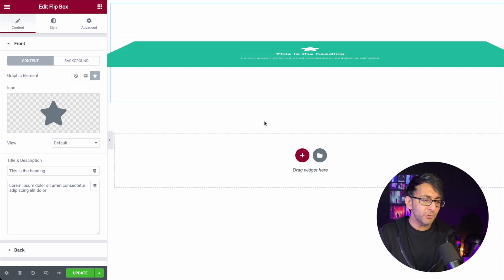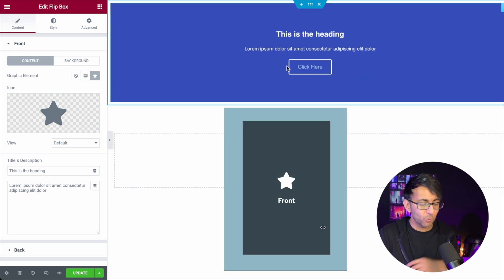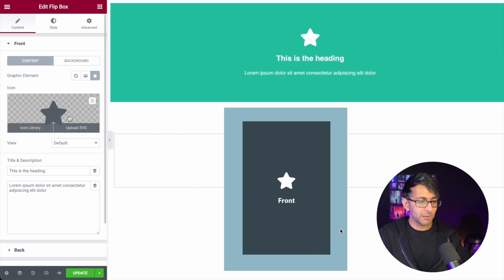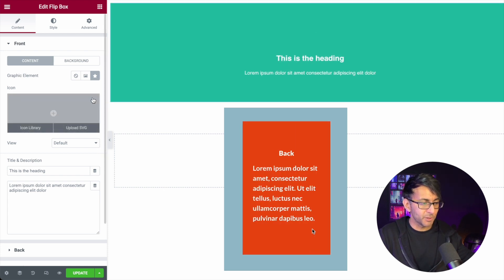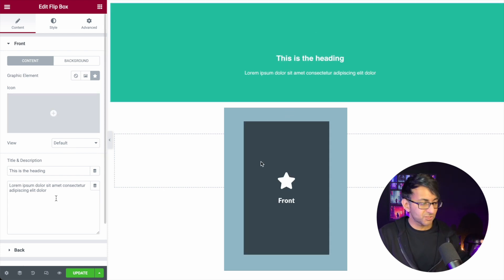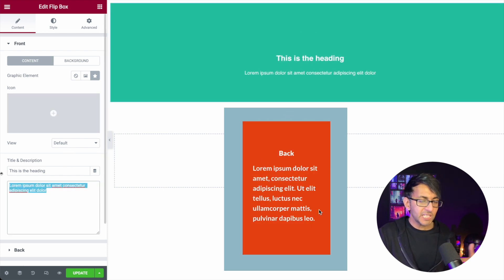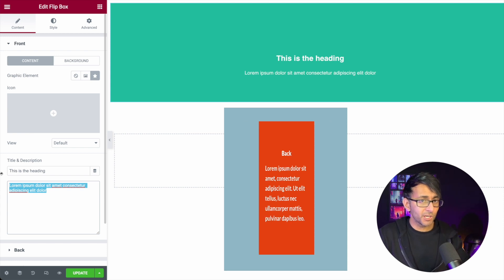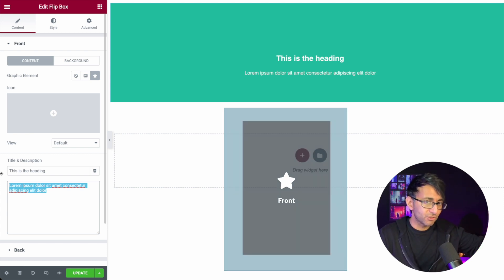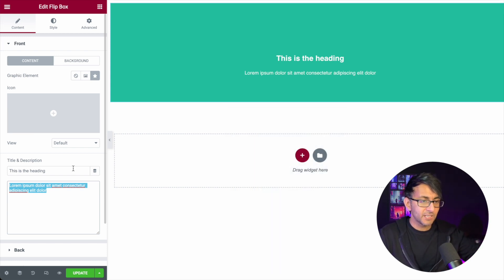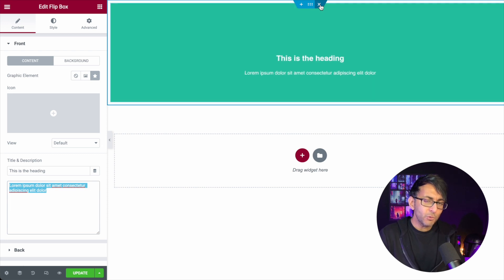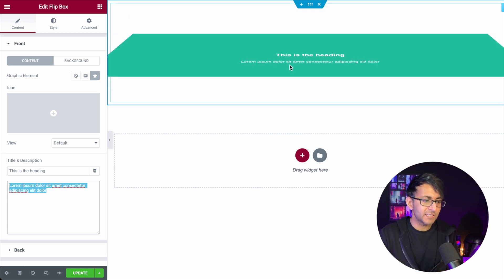But what if you want to do a completely unique design? One thing about these is that you can mess around with the icon, remove the icon, header, text, description. You can even put a shortcode in here, so you can create a template and drop it in. However, what if you want to be really, really unique?